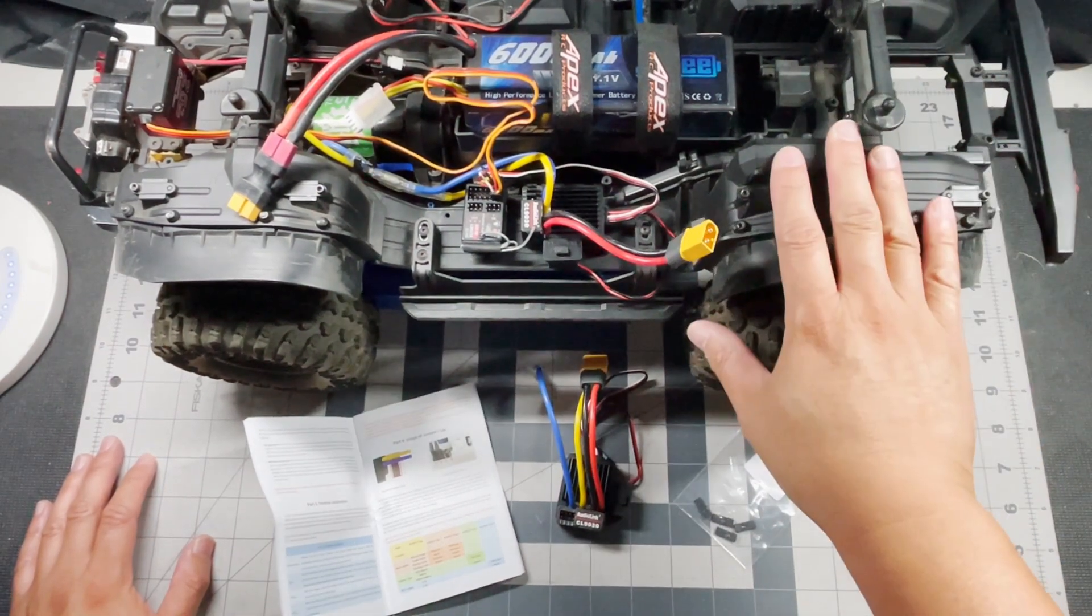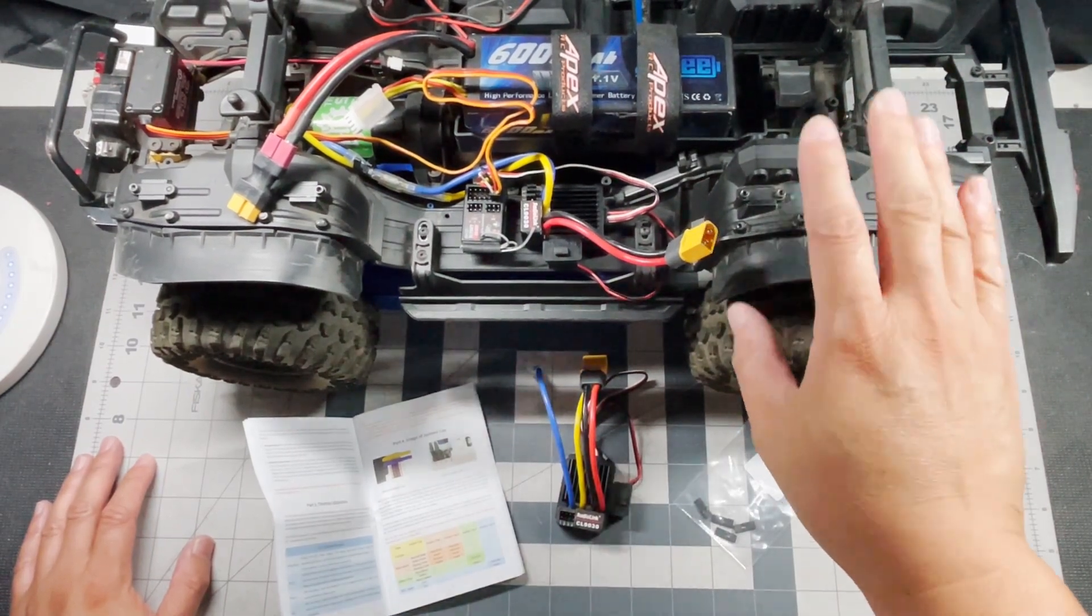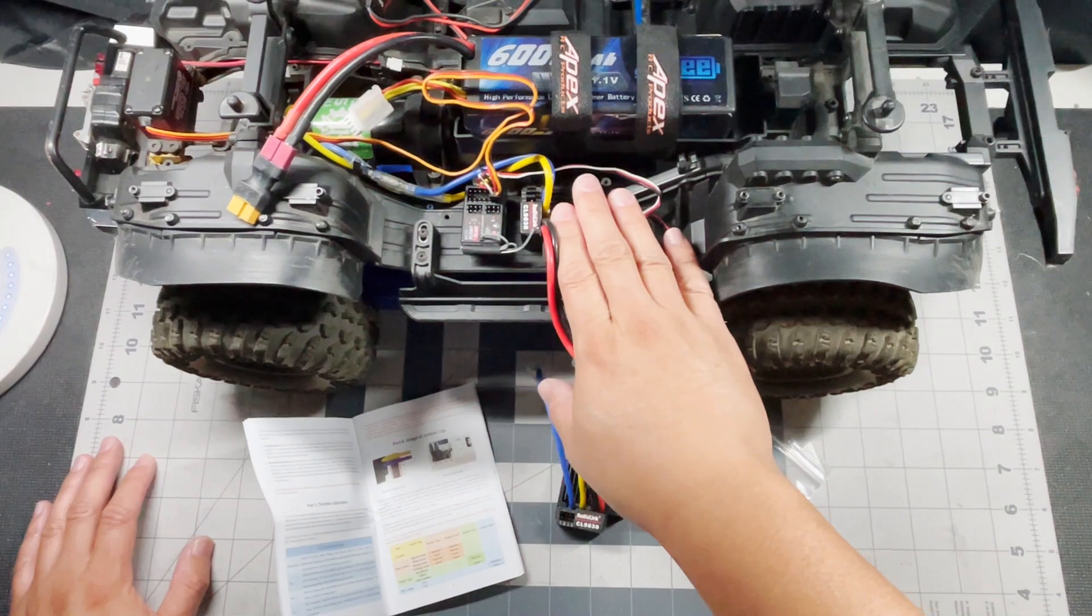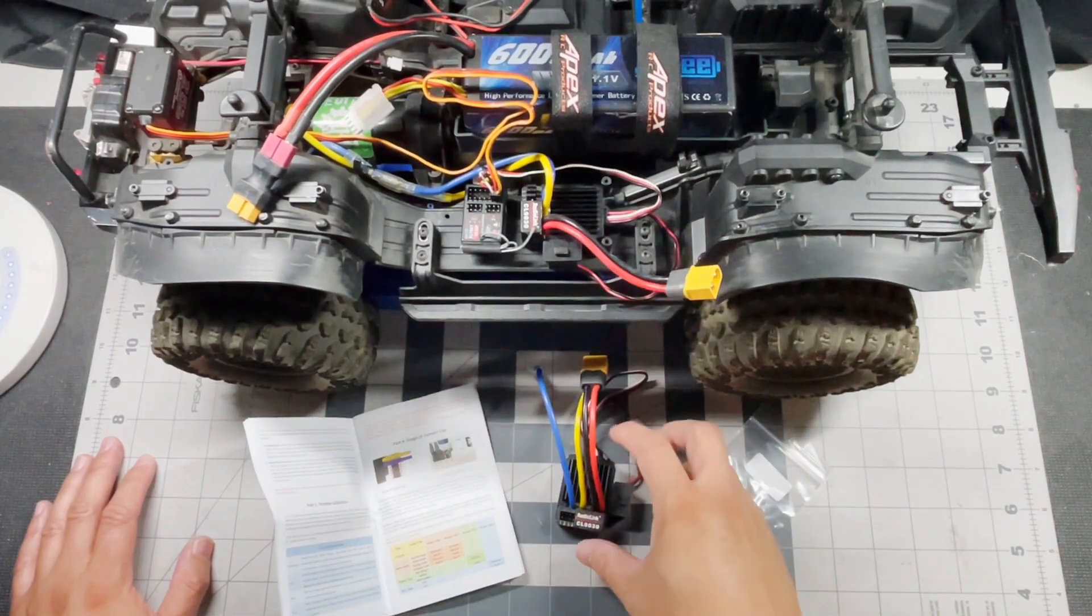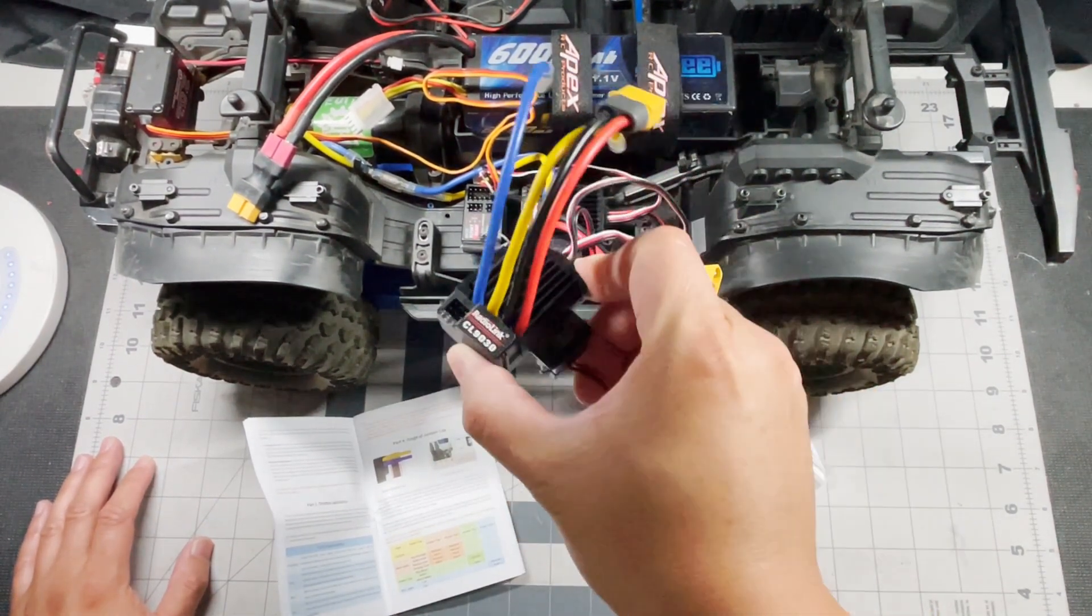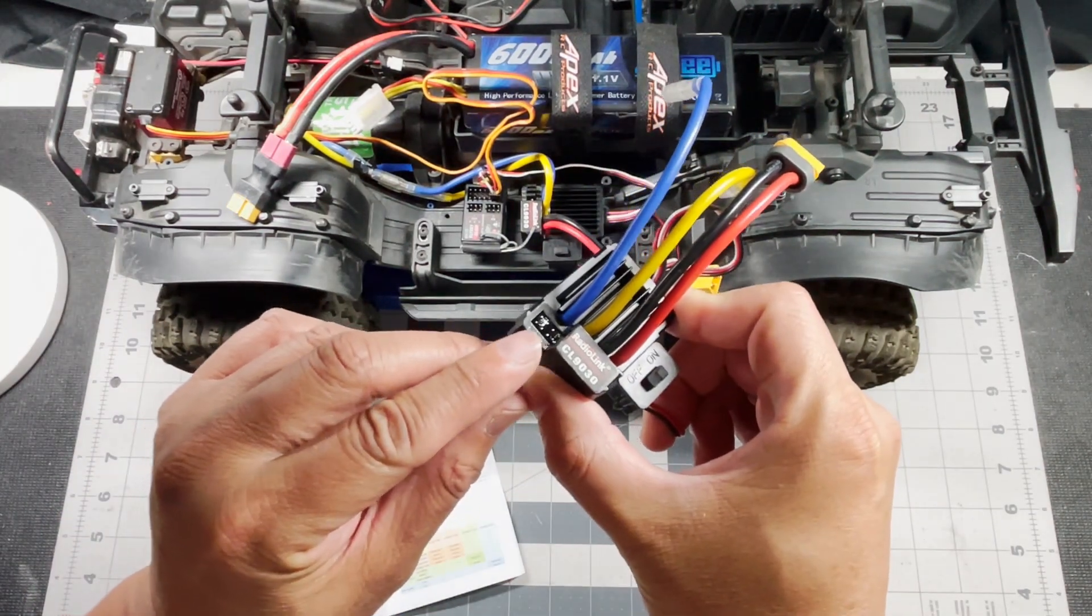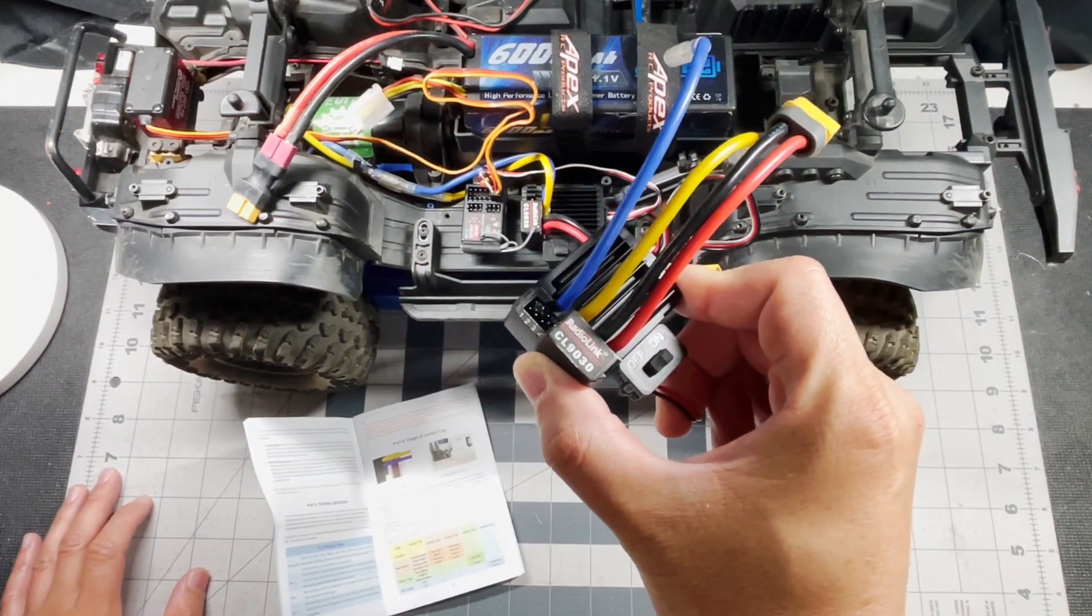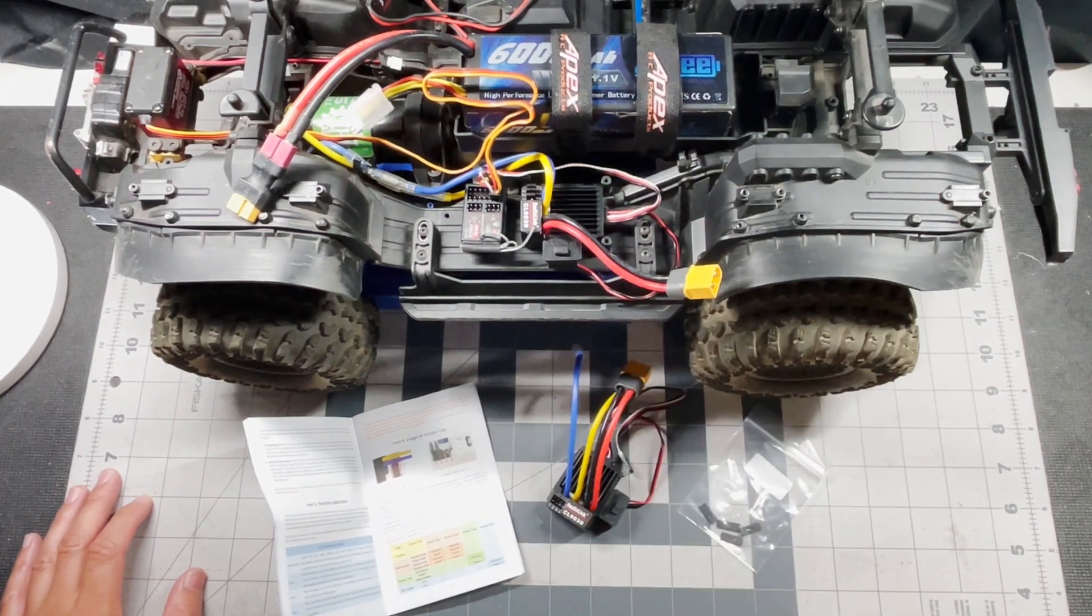Right here I have my TRX4 Sport and you can see I've already mounted it onto the chassis here. I have a spare one here which I'm going to show you which jumper you're going to need to plug in to make it into crawler mode.